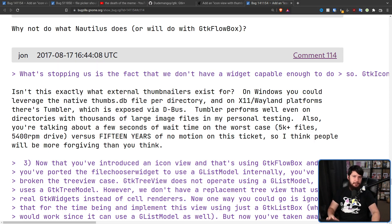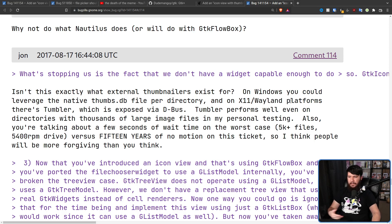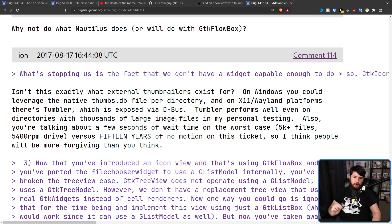But in actuality, what is happening is everybody thinks implementing this is going to be really easy, but they realize very quickly that's not the case. This section of GTK is disgusting spaghetti code — it is horribly slow, and to get to the point where GNOME would actually accept it as a patch, it needs a lot of work. Still, people knew that Dude Man Guy's patches were working, so comments like this started happening: 'You're talking about a few seconds of wait time in the worst case — 5,000+ files on a 5,400 RPM drive — versus 13 years of no motion on this ticket. I think people will be more forgiving than you think.'